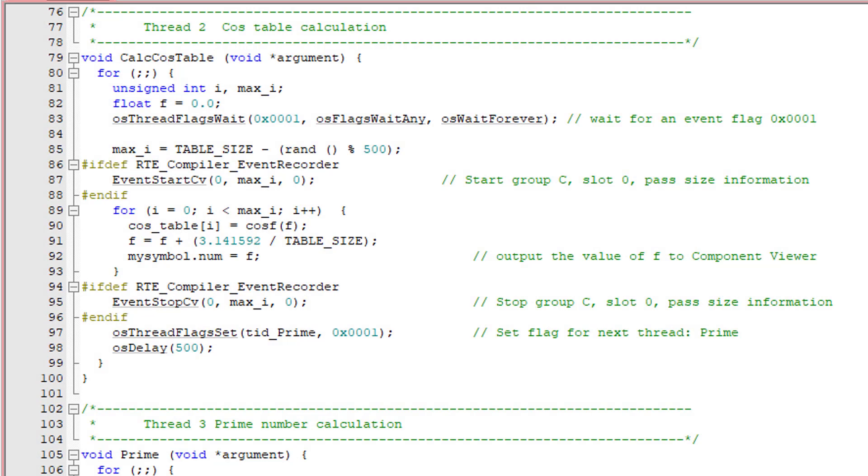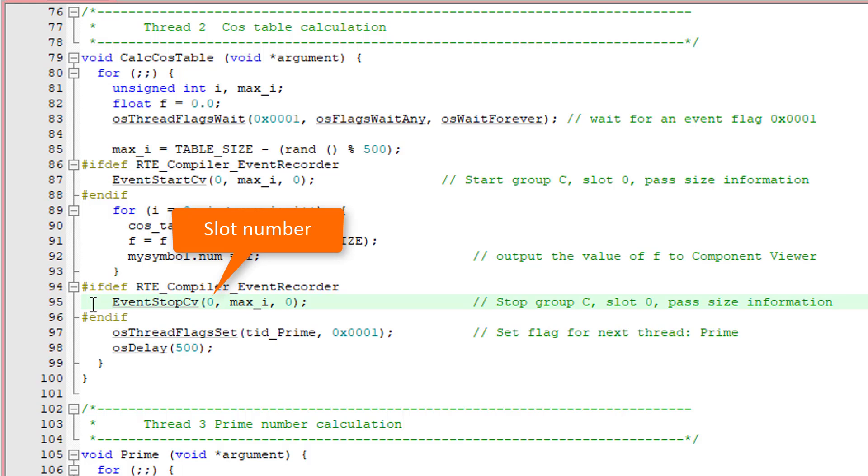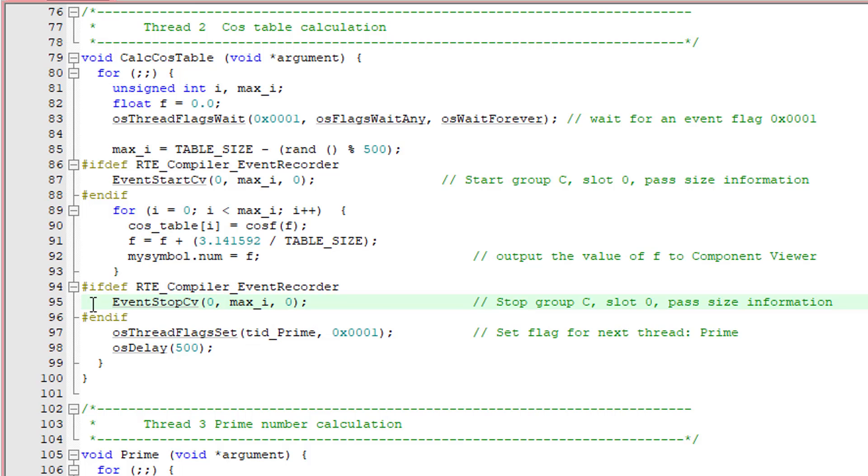You may have noticed that the start and stop events show source file information, but you may also output value information. To demonstrate that, I have added Event Start CV and Event Stop CV to the code. These functions have three parameters. The first is again the slot number. The second and third are used to pass program values. This code generates a start event for Group C slot 0 along with a table index value. This index value is shown for example in the Event Statistic window, which allows correlation of execution times to your application code.